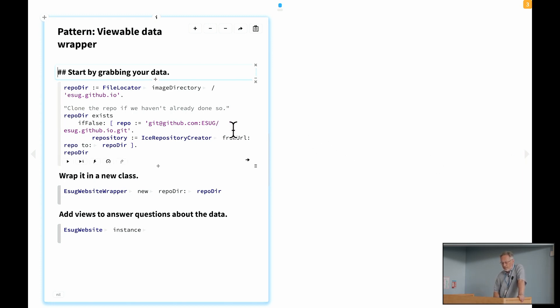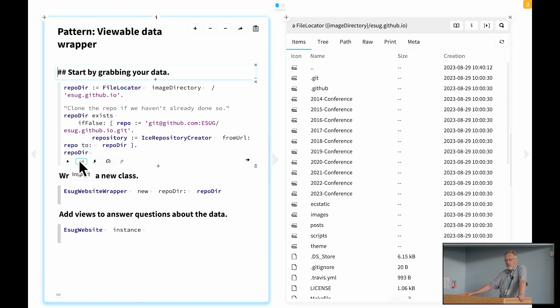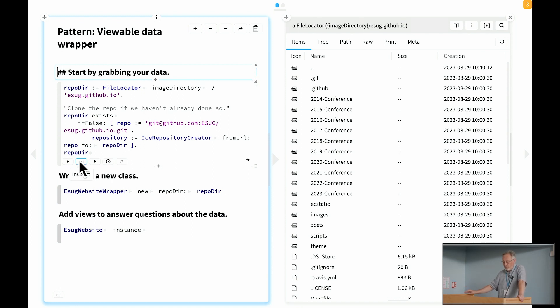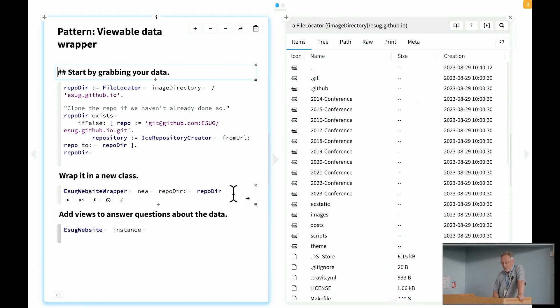So in the case of the ESUG website, the first thing we're going to do is we grab the data. So here we have the repo cloned, I had it already cloned, and I can inspect the file view of the object. Well, this is okay, but I can't mold the file locator object. So what's the trick? In order to be able to mold this data, I have to wrap it.